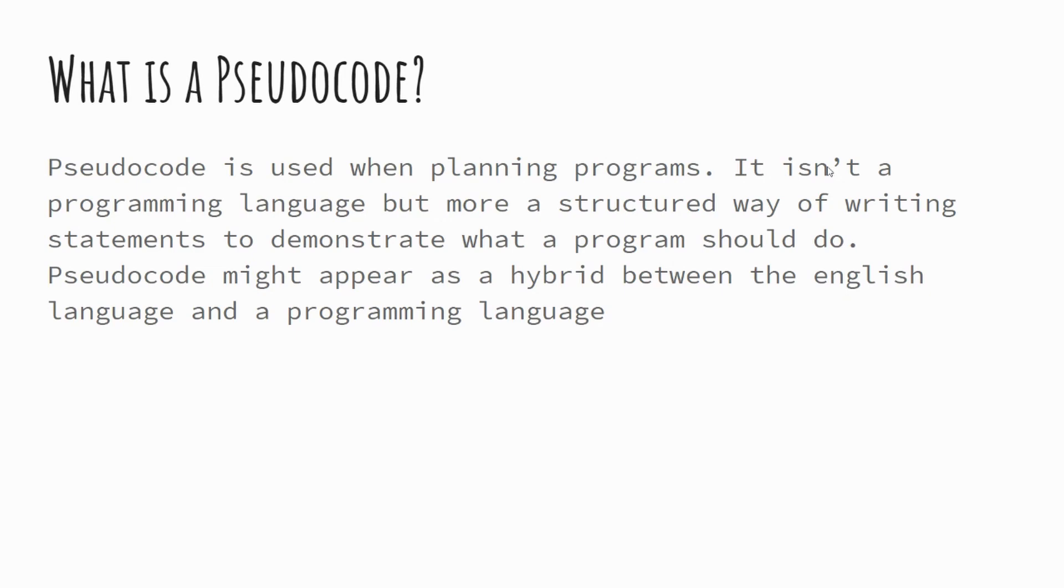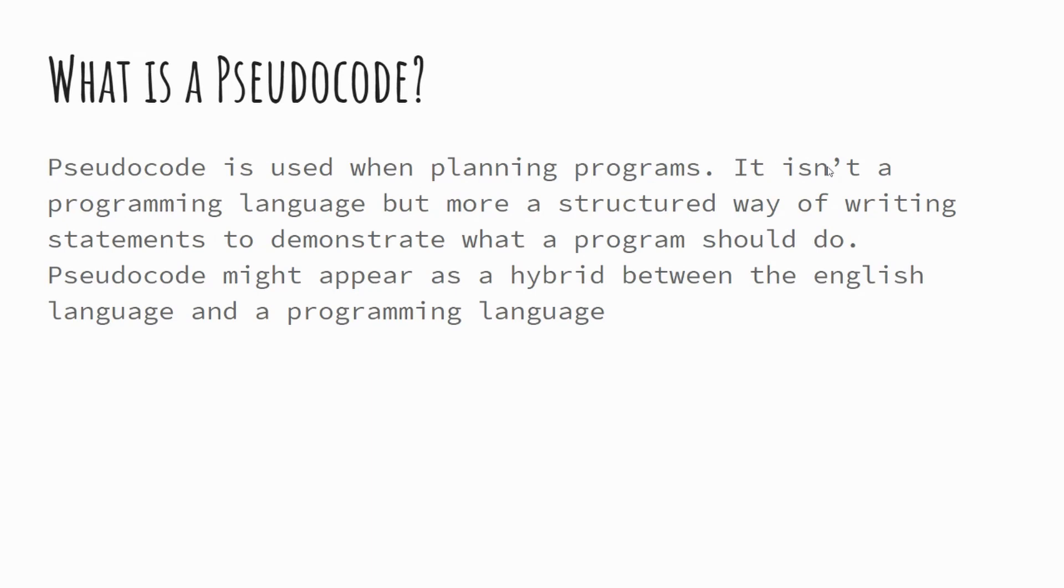One of the key things though is that it is a structured way of writing. What we mean by that is with your programs that you create on the computer, there is a sequence in which they execute. And equally, you want to use indentation and so forth to show where there are dependencies on lines, loops, and so forth happening. I'll highlight this to you when we look at some examples. But pseudocode will generally appear as a hybrid between the English language and a programming language. There's lots and lots of ways to write pseudocode, and we'll explore some of those over this session.